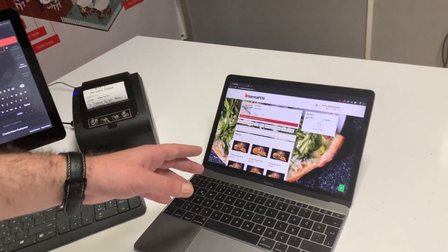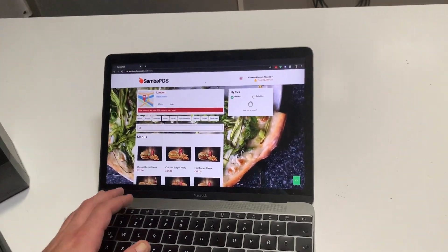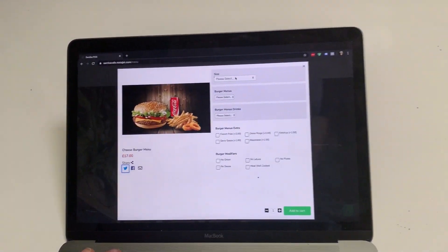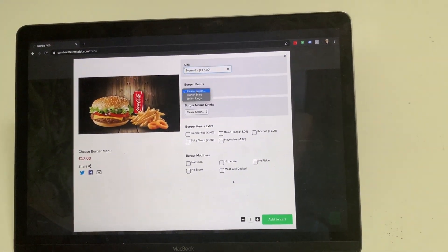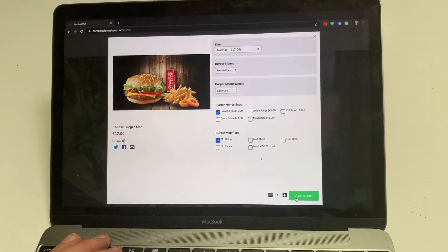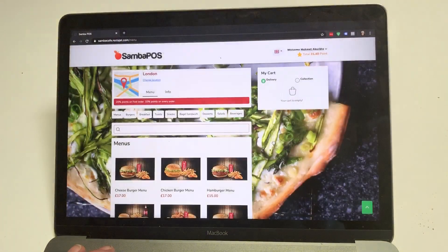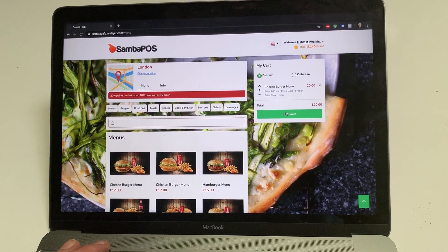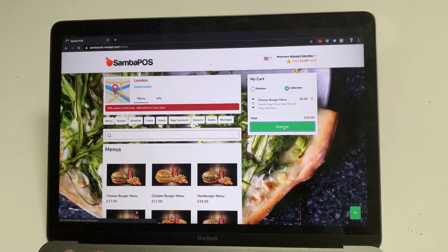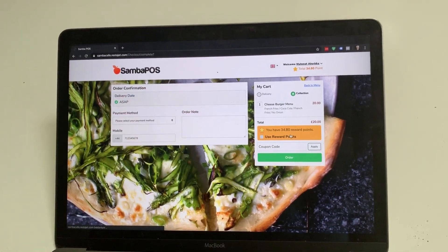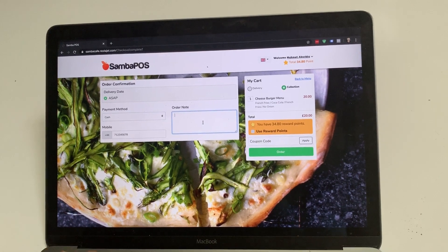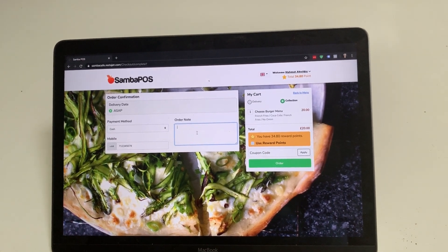So here is also the website version. Let's do the same thing again. Let's click from the menu, choose our item, and apply the options. To proceed, let's switch the collection method and we can proceed for the checkout. We are choosing our payment method and if you want to apply any order notes, you can write them here.